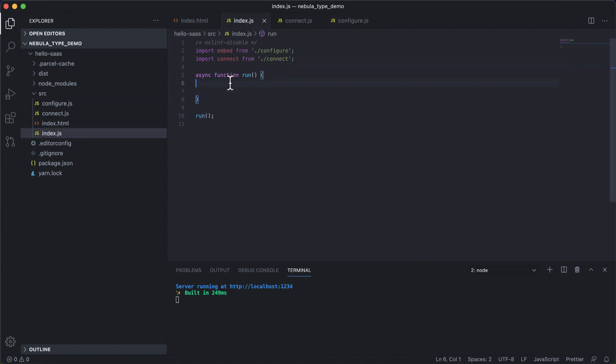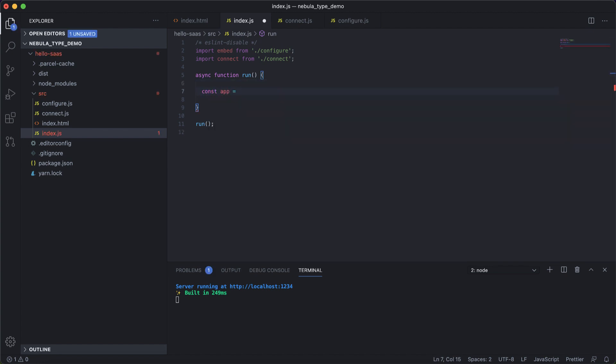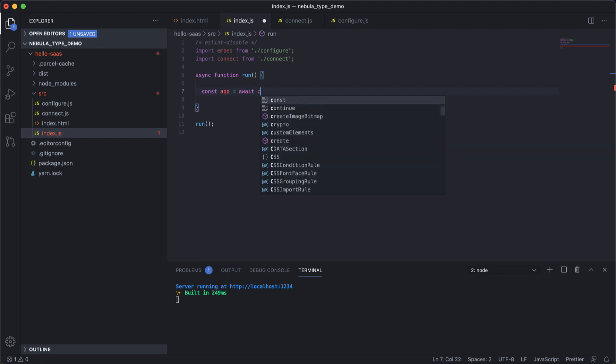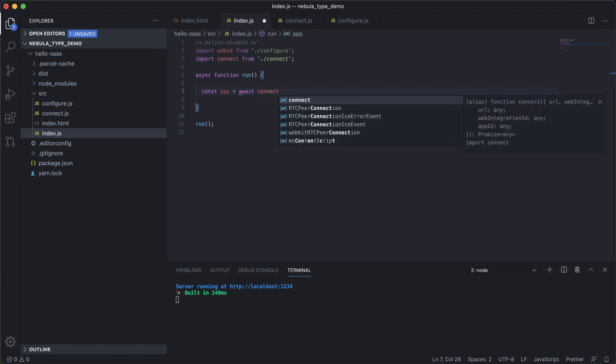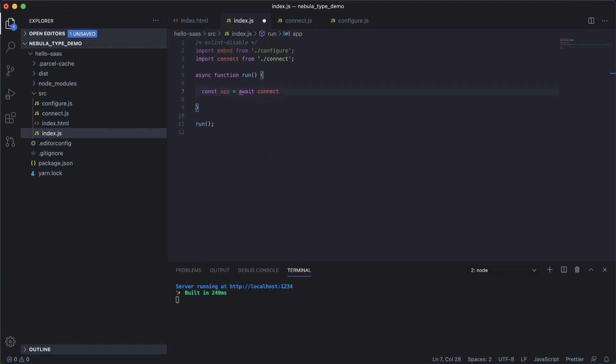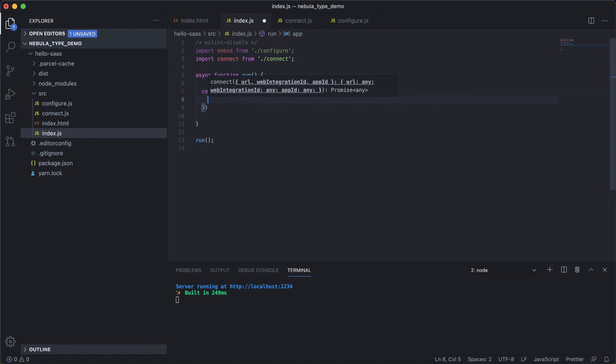So let's get started. Now we have the run function here within the index.js file. What we need to do is declare a variable that will allow us to connect to the engine and the app. As you can see here, we can see the definition of the connect and it allows us to see what parameters are required to connect to that particular app.